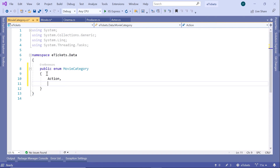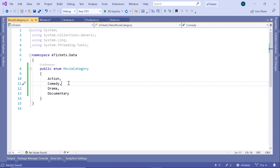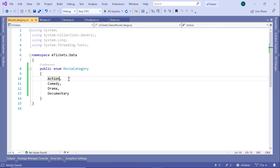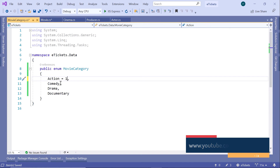Inside the enum we can define the values: `Action`, `Comedy`, `Drama`, and `Documentary`. If you leave the values as-is, `Action` will get the default value of zero. But if you set `Action = 1`, then `Comedy` will be 2, `Drama` 3, and `Documentary` 4 — each subsequent value is plus one.